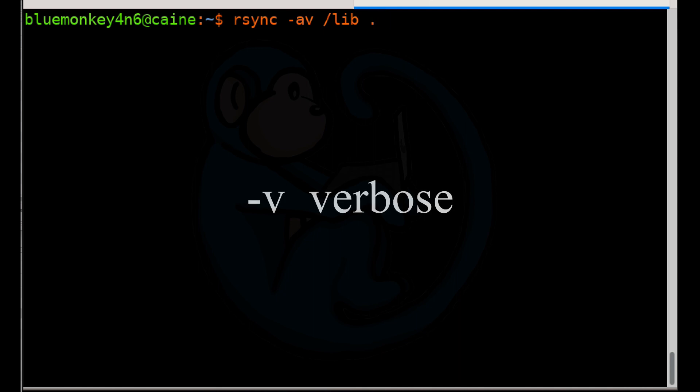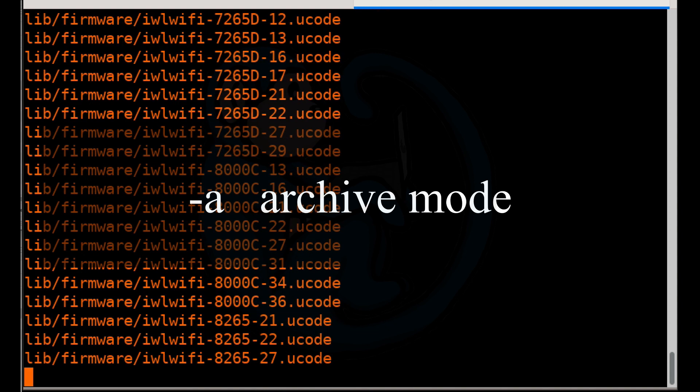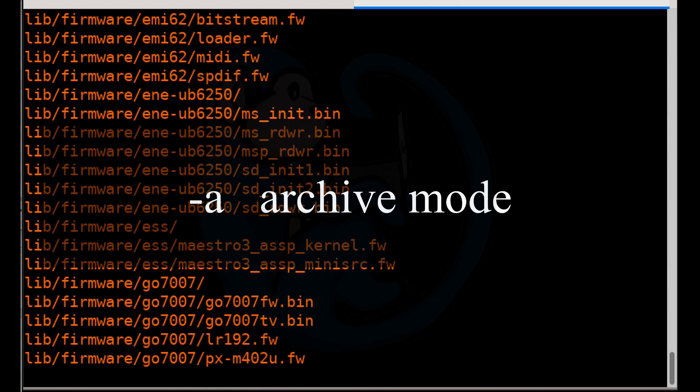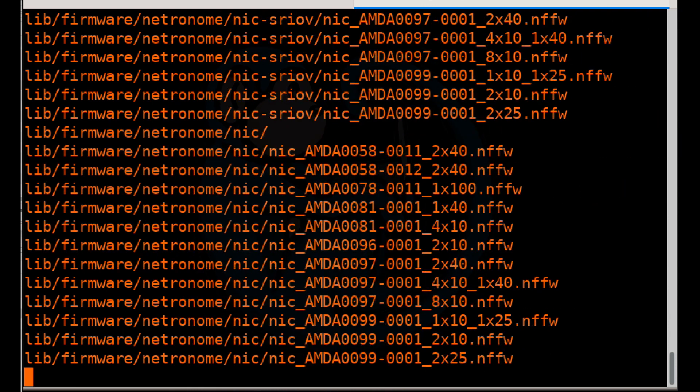The dash v option for RSync is for verbose, so it will tell us what it is doing. The dash a option for RSync is for archive mode, which is similar to that of the CP command where the modification timestamps are preserved amongst other properties.